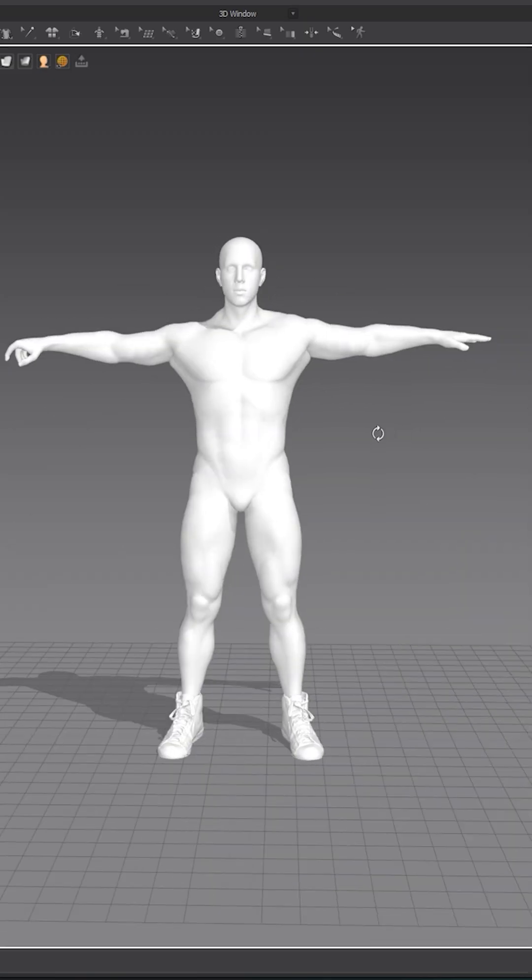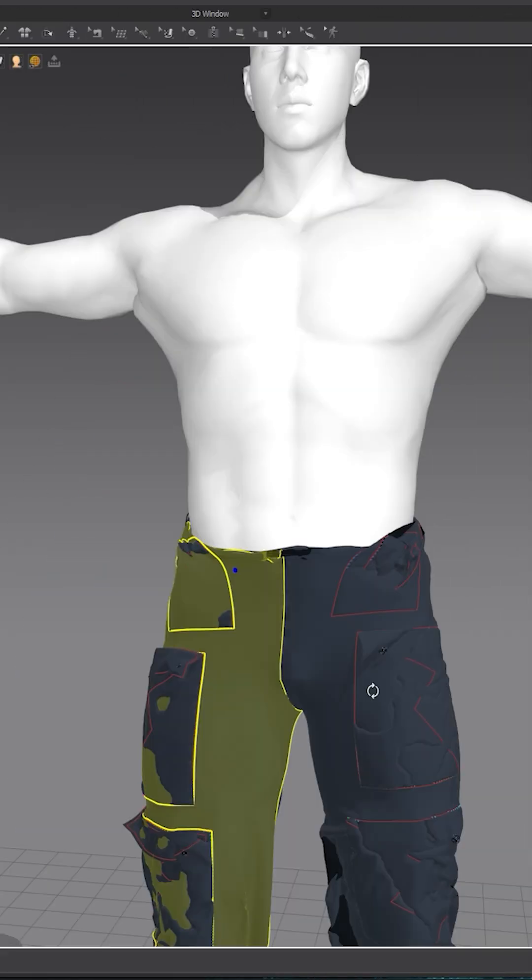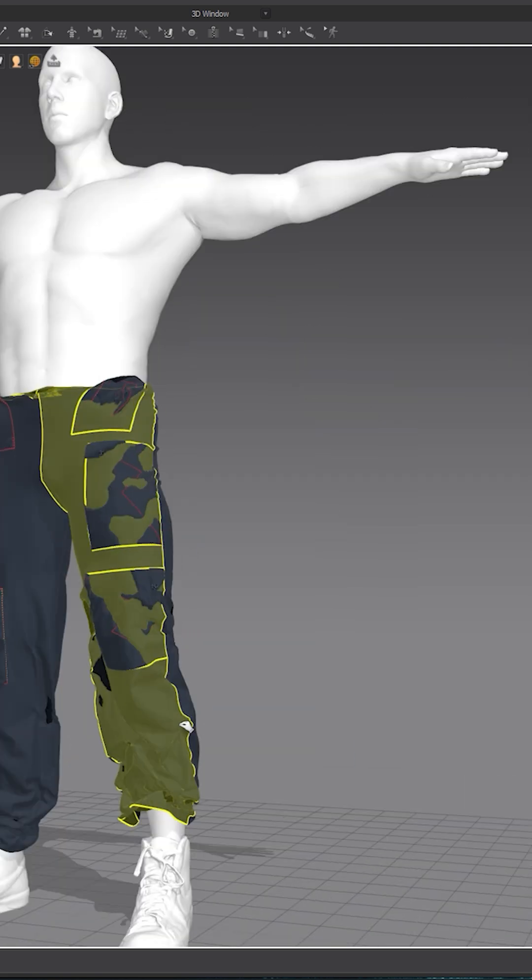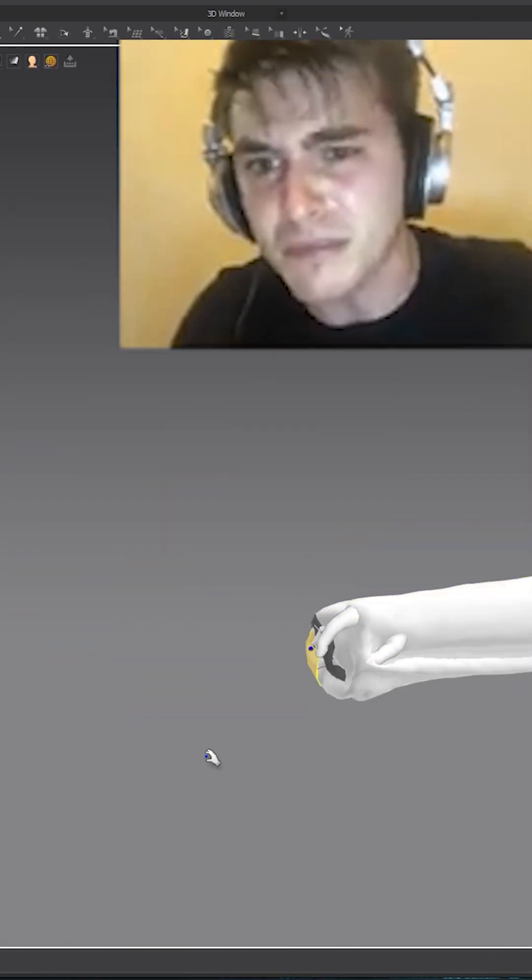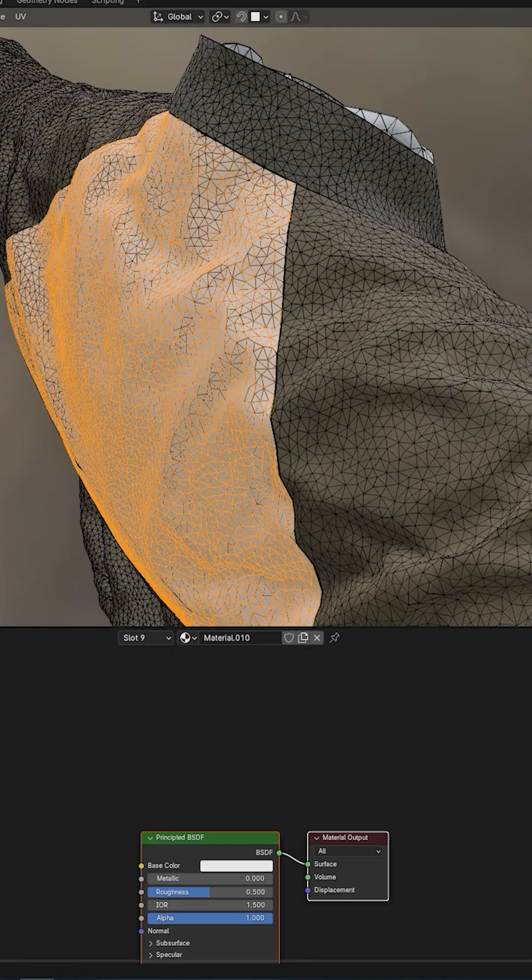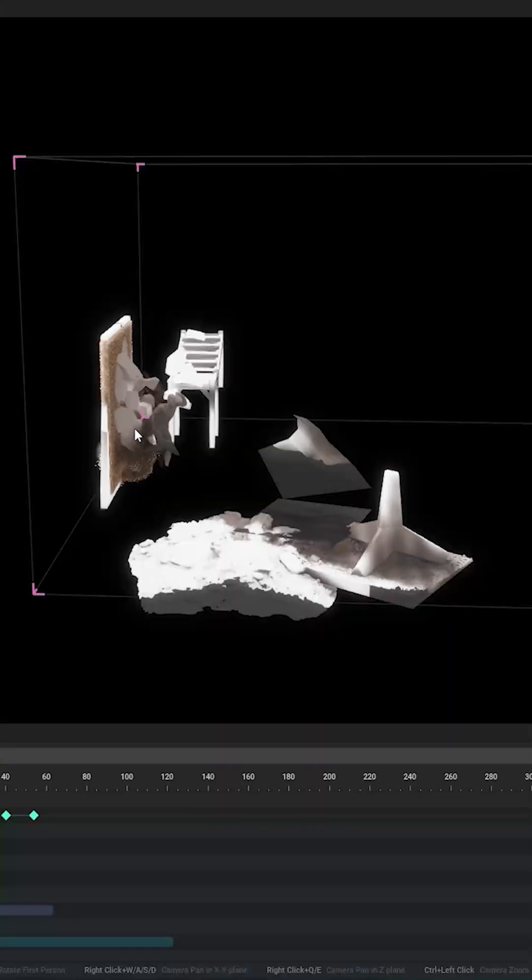To get myself dressed, I used Marvelous Designer, made sure I had to widen the pants, imported the animation, struggled to dress myself, and then finally made the clothes work.